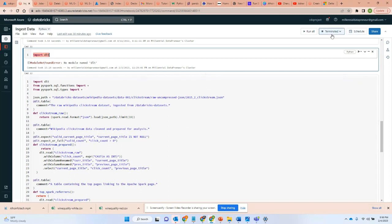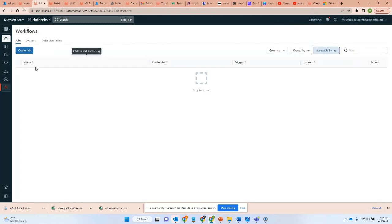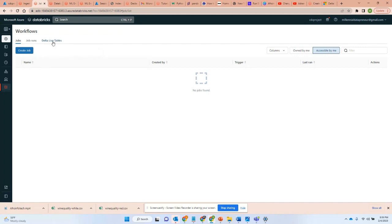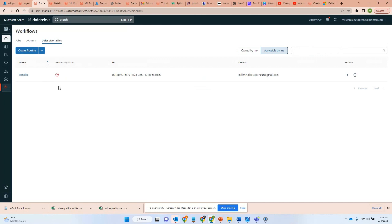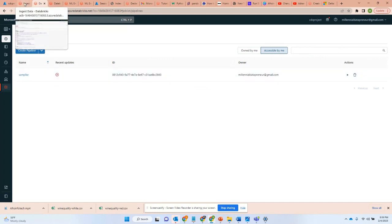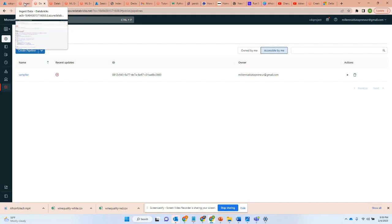You can't really do it because Delta Live Tables doesn't allow you to run this notebook in debug mode. It is a special cluster. It needs to be run through this workflow mode. And that's always a challenge because with this workflow mode, I have to wait to see the error message that I get before it can actually run,